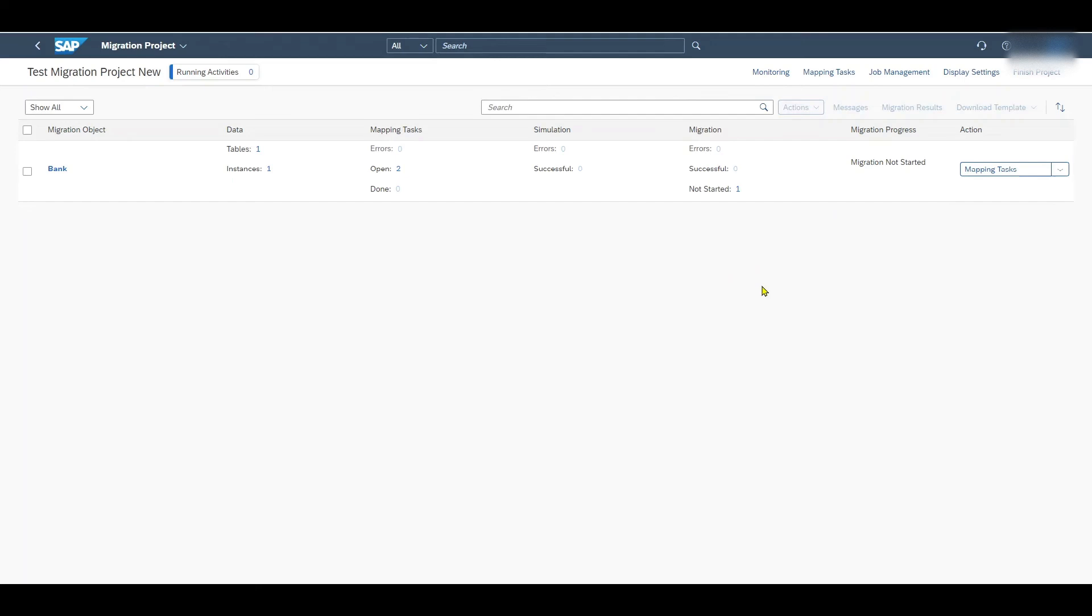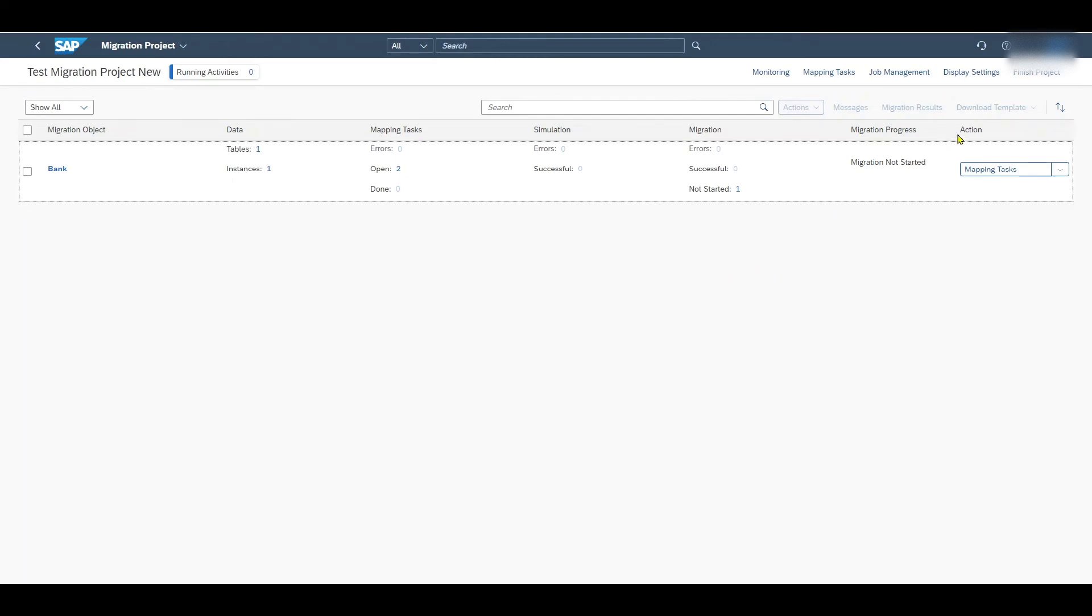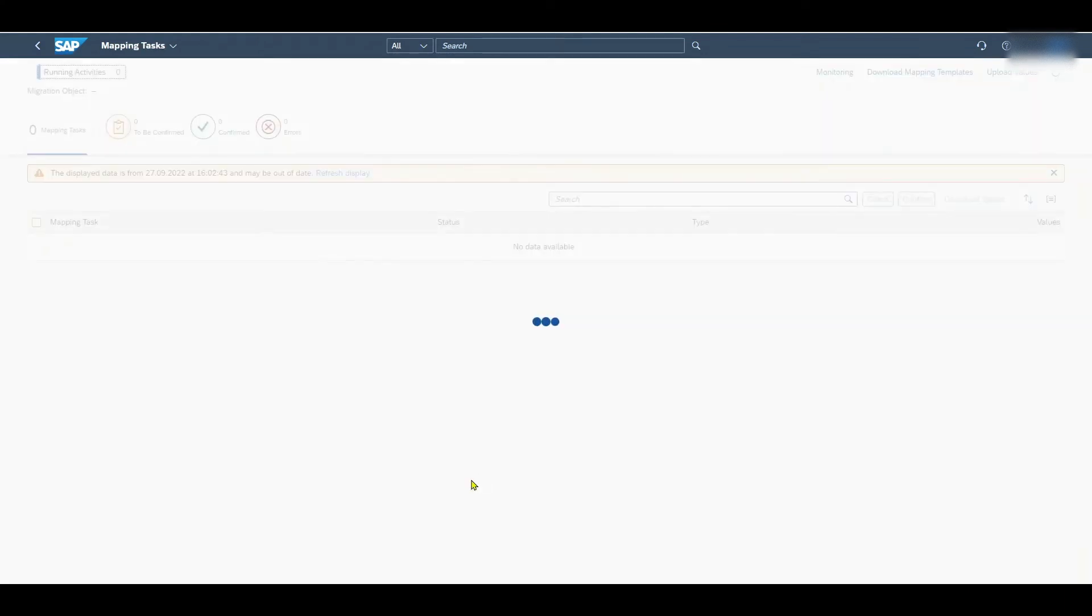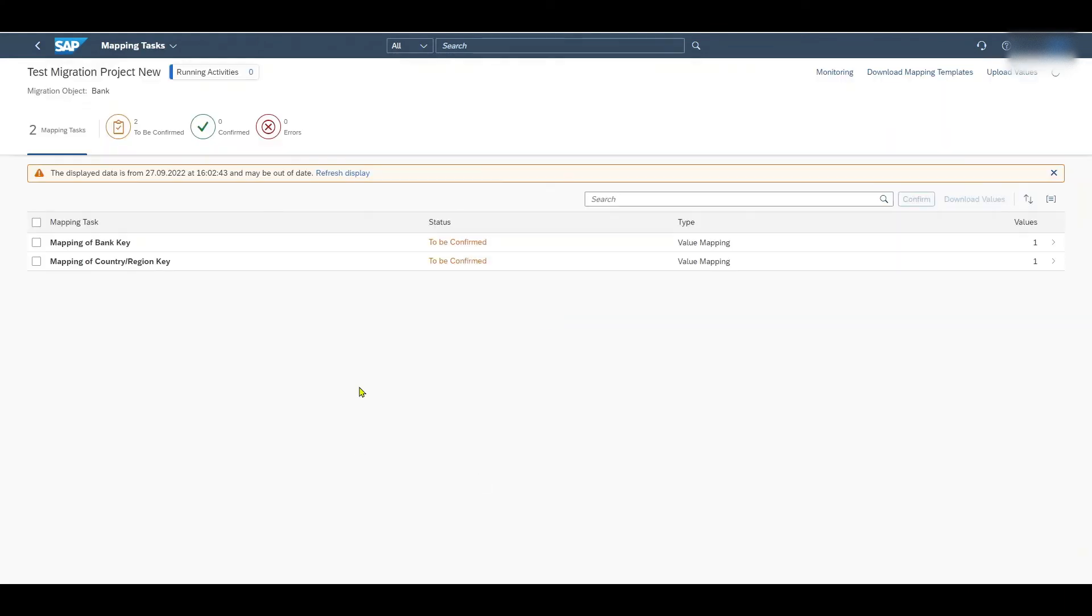After a couple of seconds or even minutes depending on the size of your file we will have the next action item called mapping tasks. Let's actually click on this one. And you see we have two mappings that we need to maintain: one for the mapping of the bank key and the other one for the mapping of the country region key. Let's click on the first one.